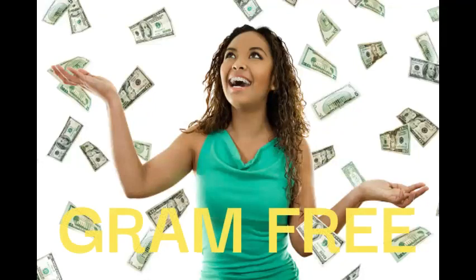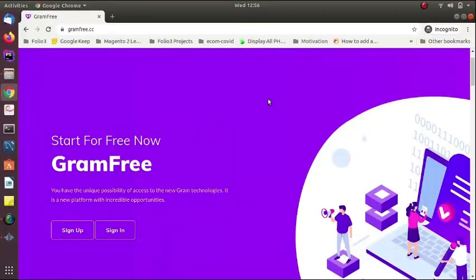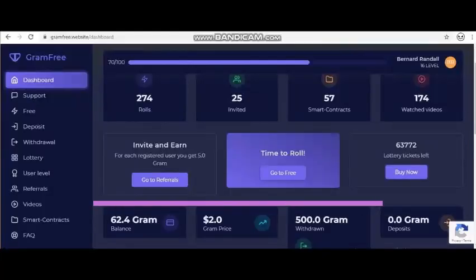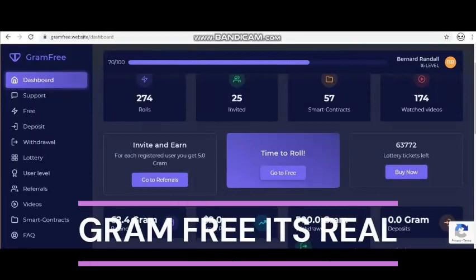Good day. In this short video I will be telling you how to make money using Gram. Gram coin is a cool way of making cash. Simply follow the steps below to start earning your coin today. 1 Gram equals 500 US dollars.